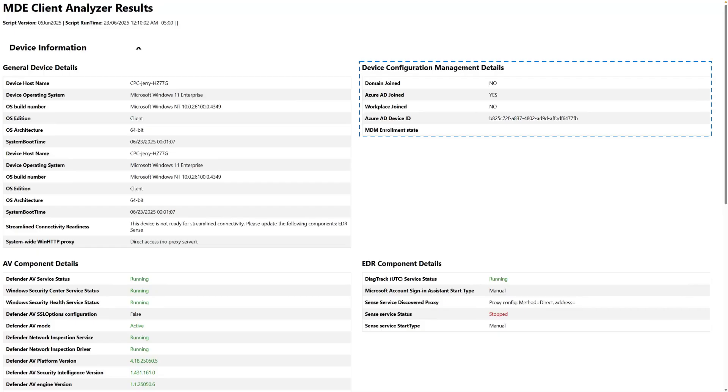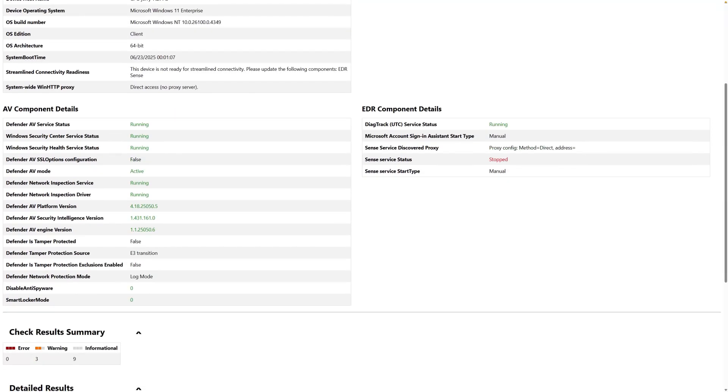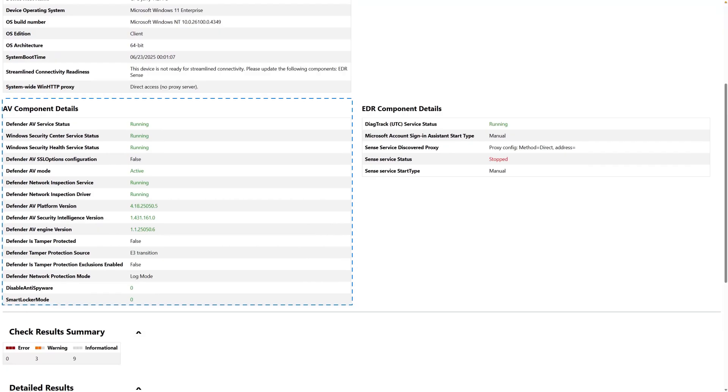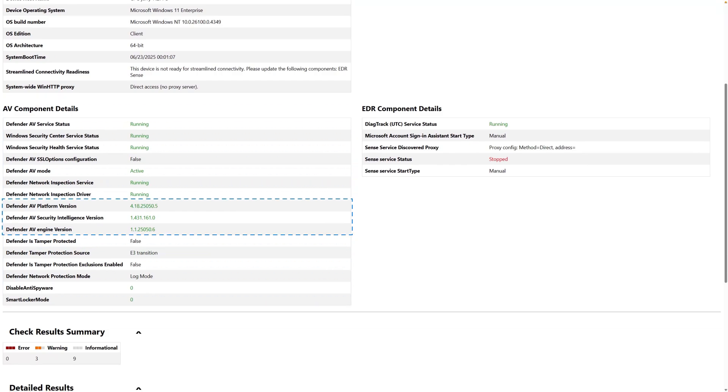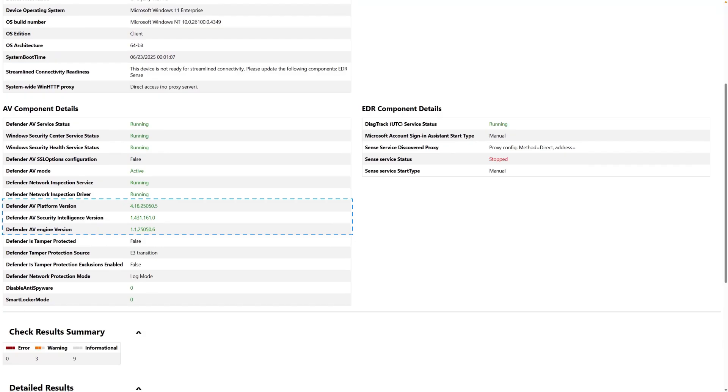Down the left side is the AV Component Details section. In this section, you find out if the AV Component is running—check. Most importantly, you also find what versions of the platform, security intelligence, and engine are on the device. I say most importantly because most troubleshooting cases are due to running an outdated engine.